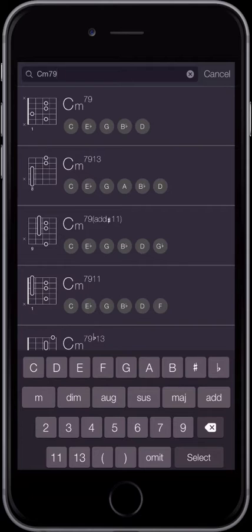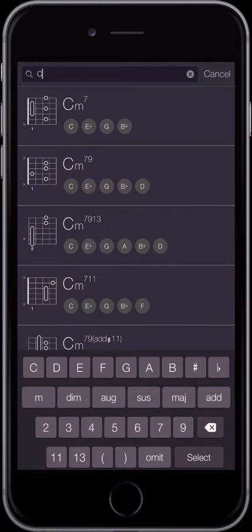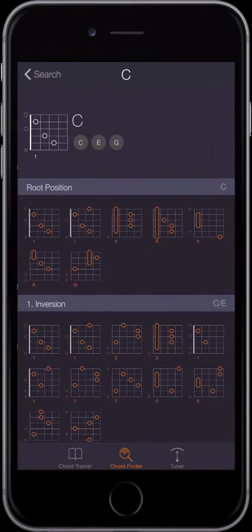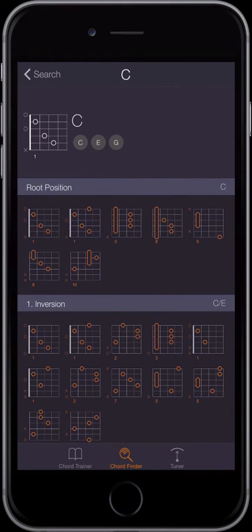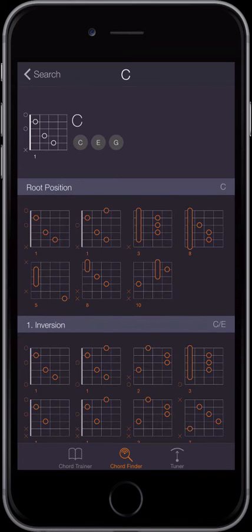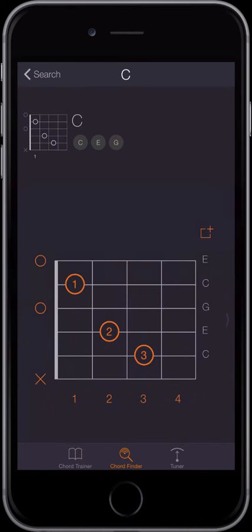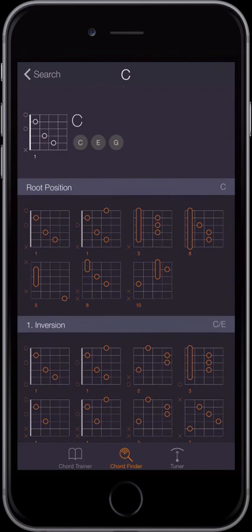Select a chord to see its fingerings in the different inversions. You can zoom in by pinching or tapping on the chord symbol. Tap again to zoom out.